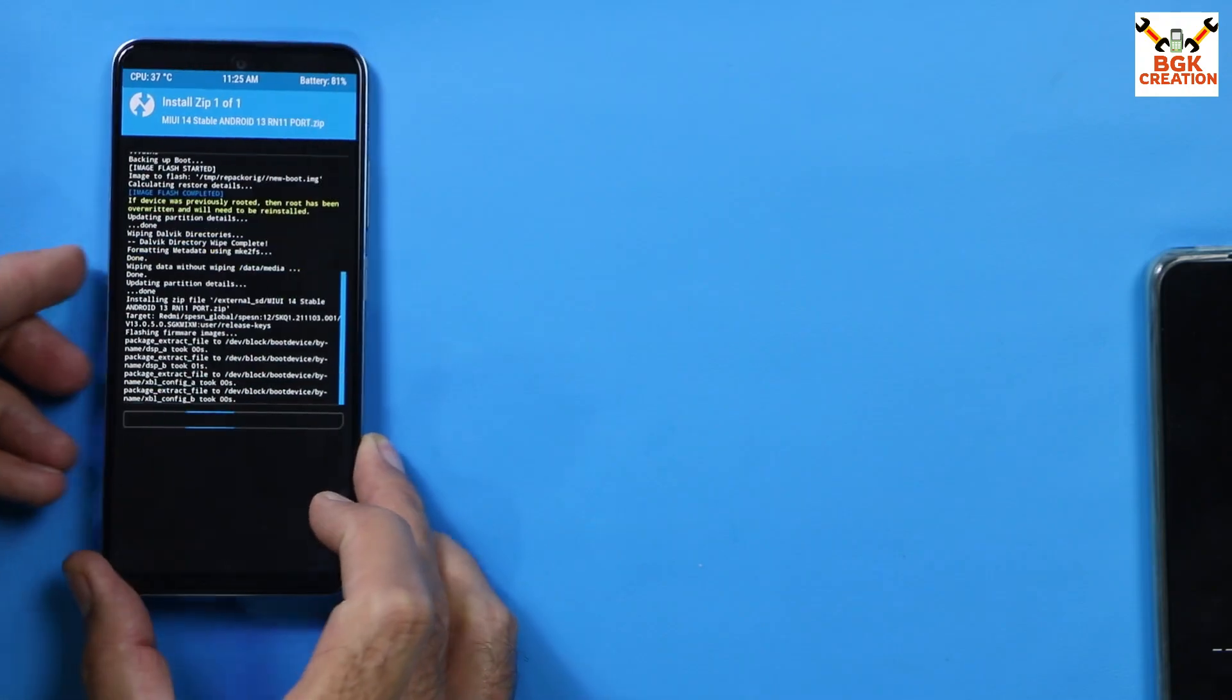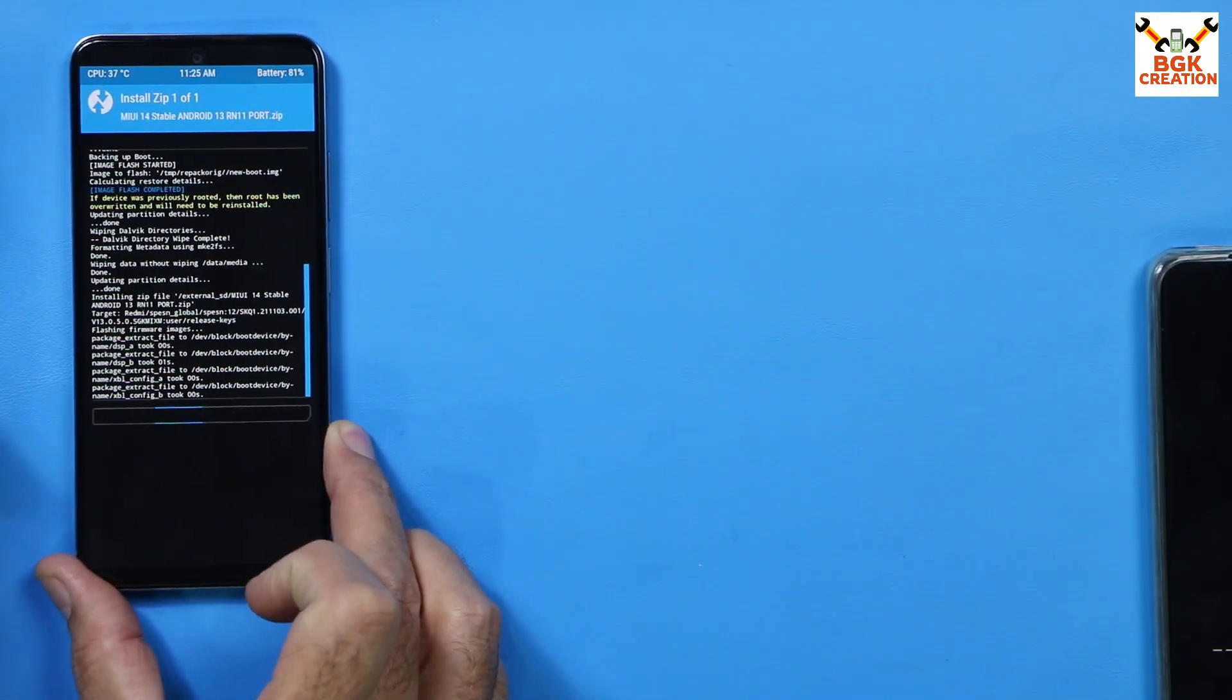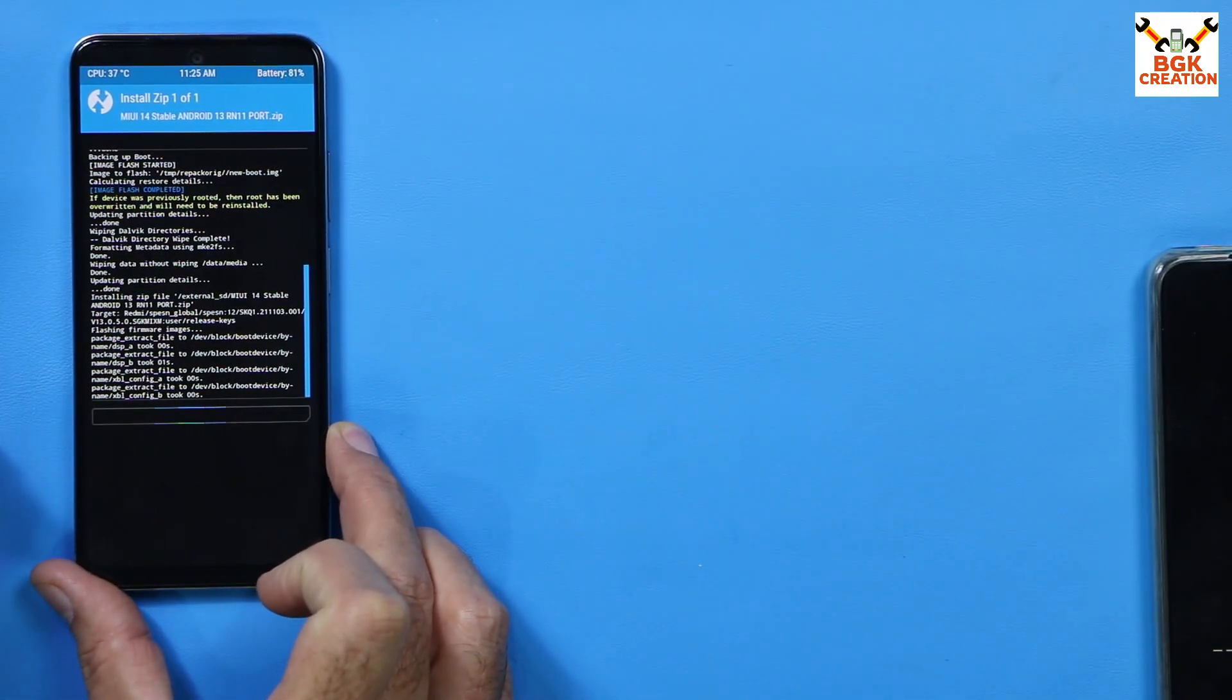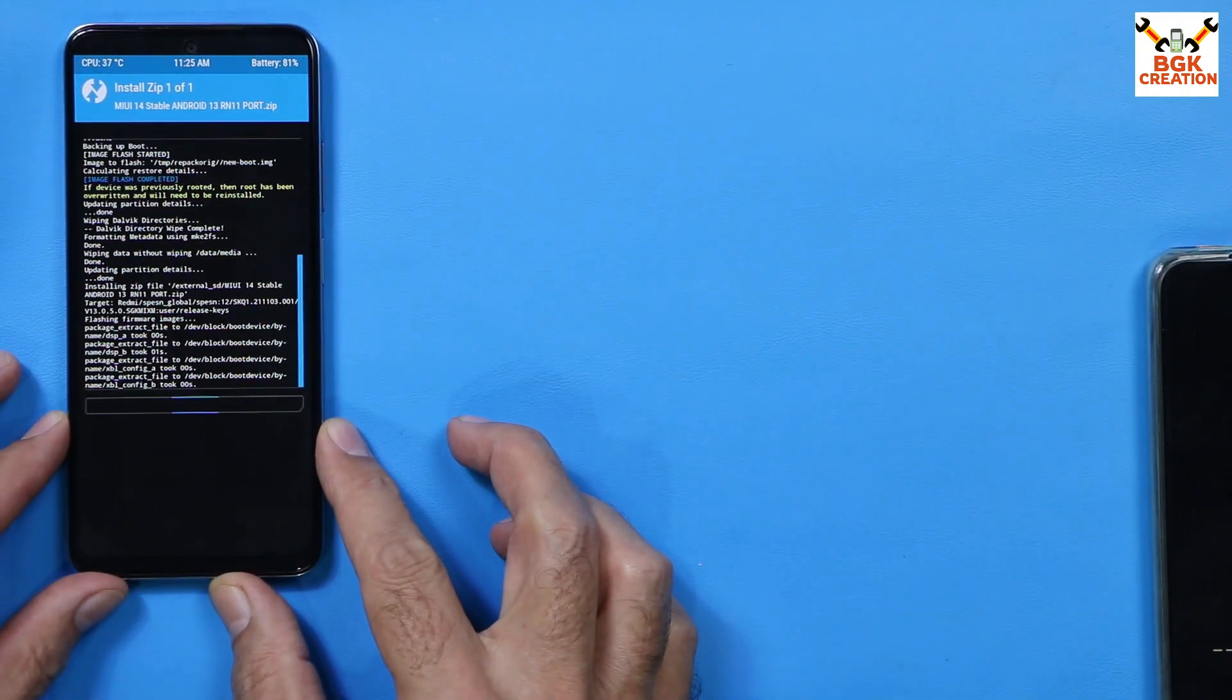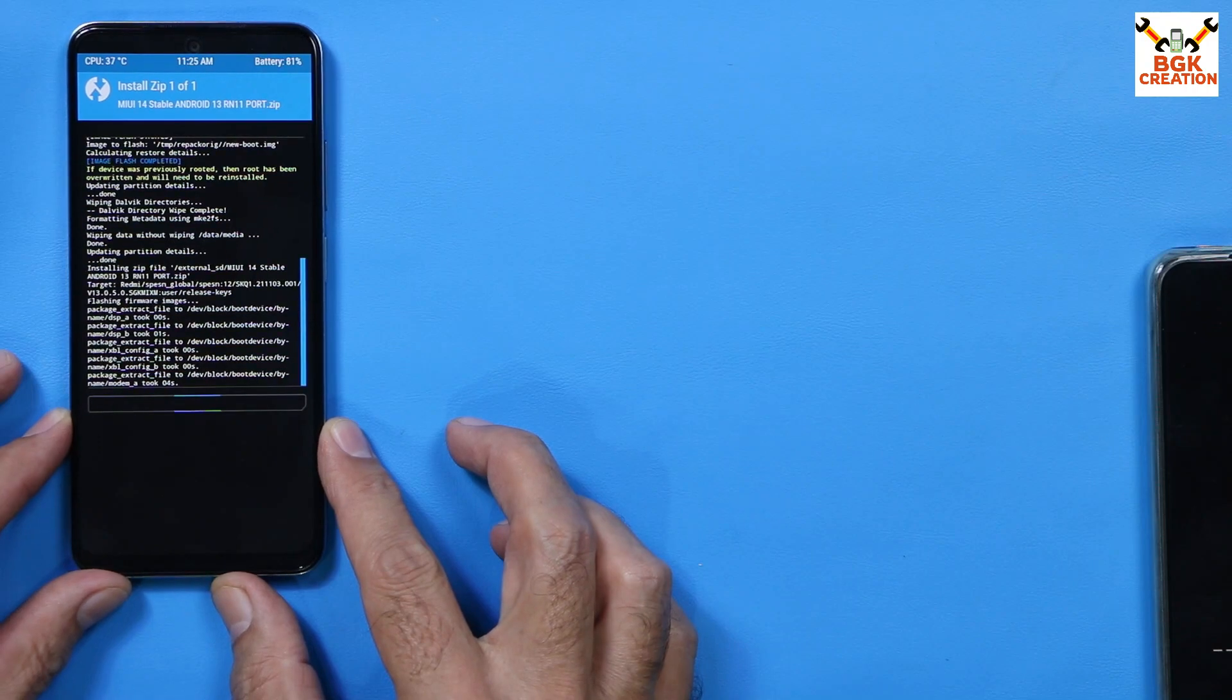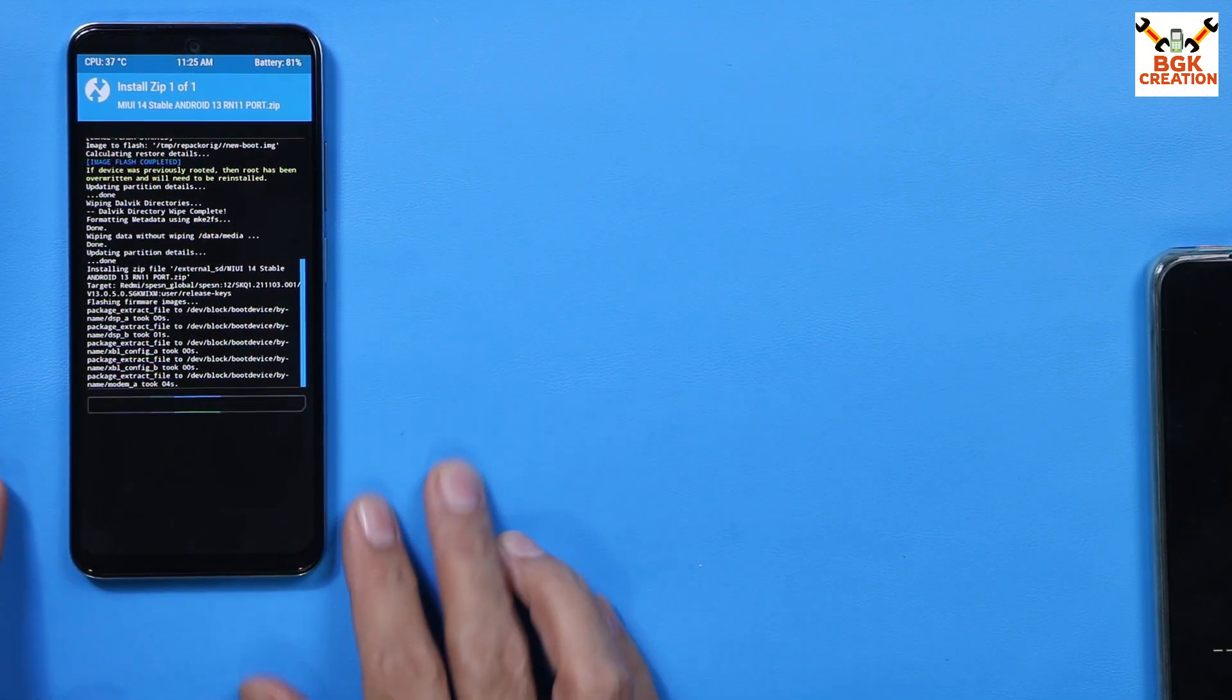I will tap to select the ROM file, then swipe. The flashing procedure will be started. It will take a time, you have to wait for it. Now let the flashing complete, then we will continue.